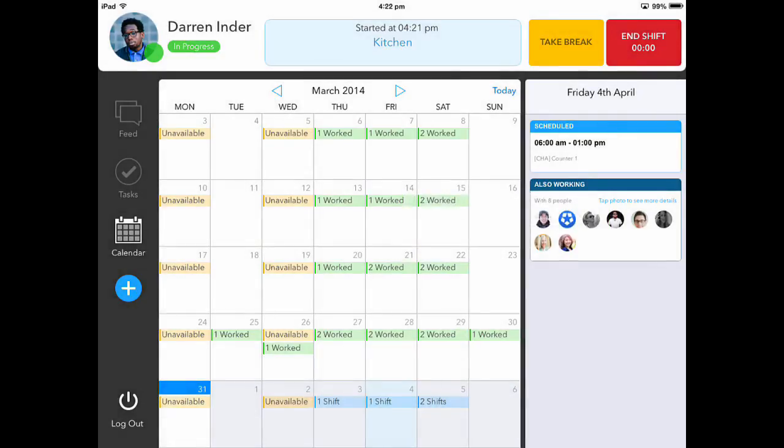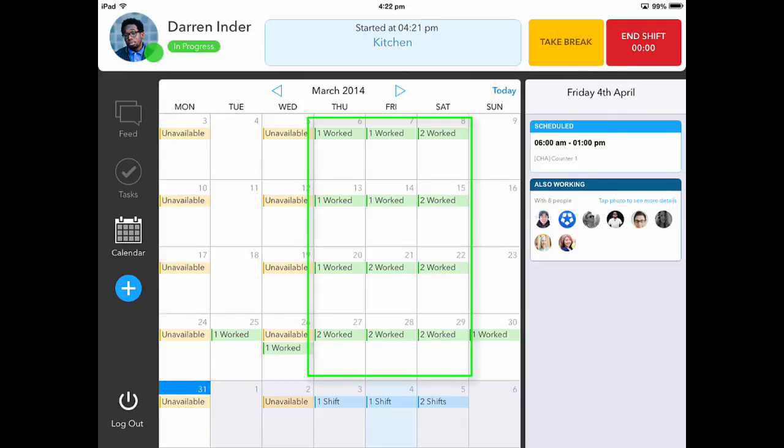Within this calendar, I can also see my past shifts worked, and when I am unavailable.